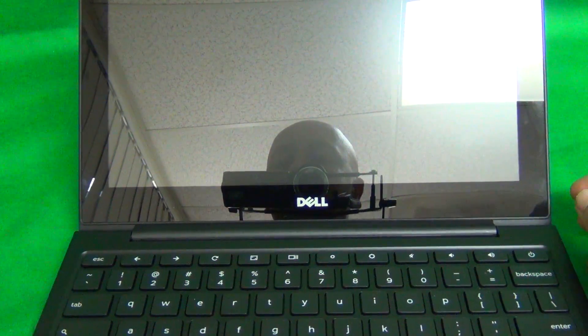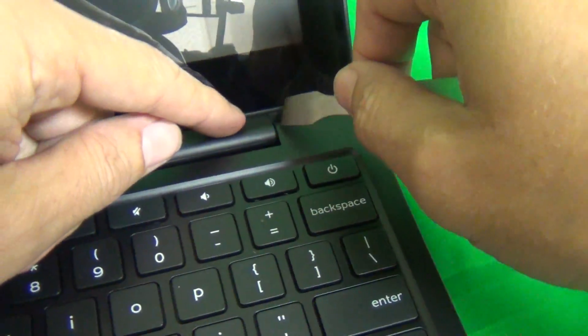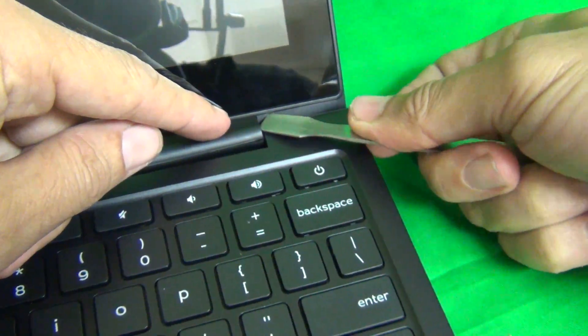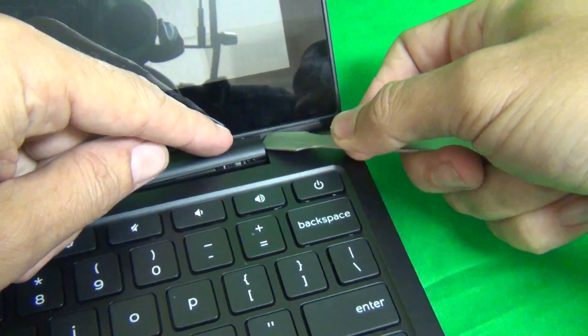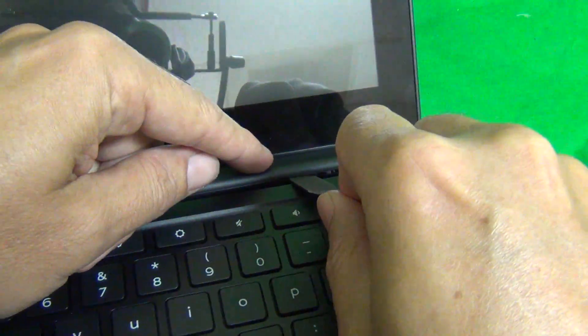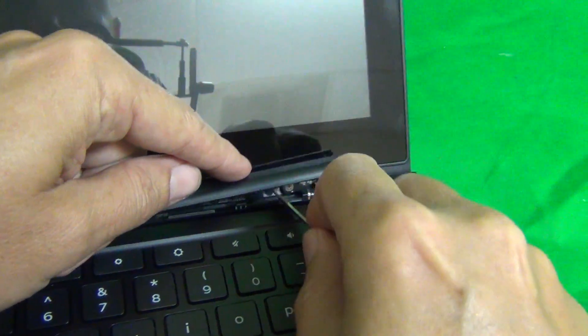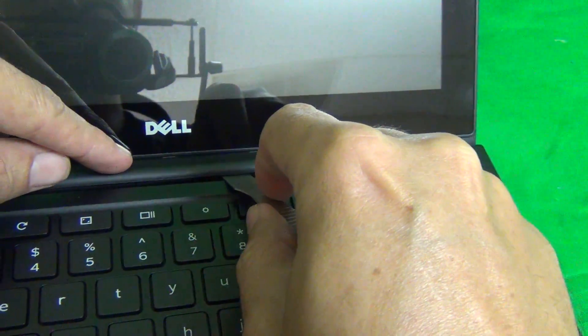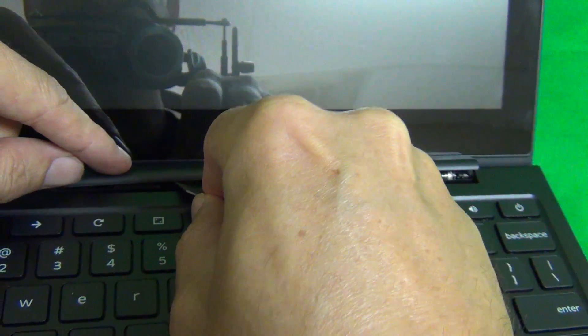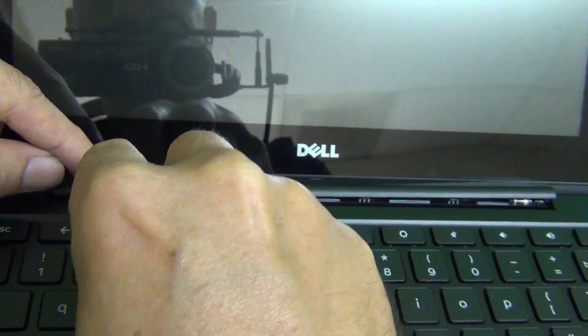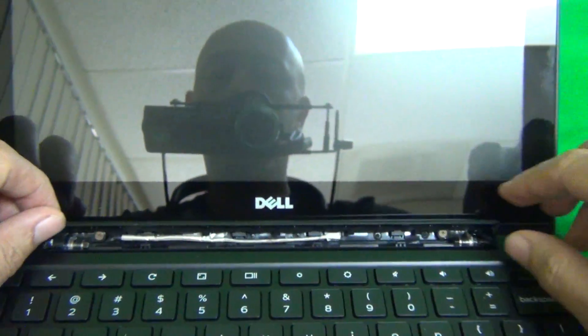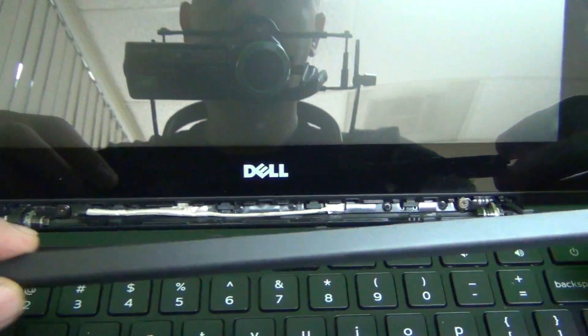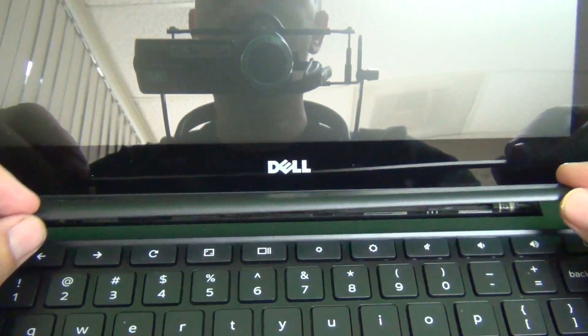The way you do this is you use the prying tool and gently pry up on the side and you'll hear snapping sounds. Then you go through the seam in the front and just gently pry up like so until this part is off, the plastic hinge cover is off.